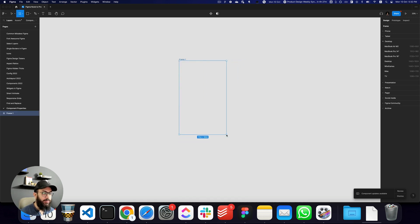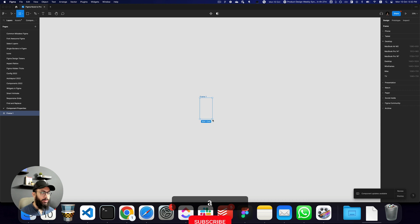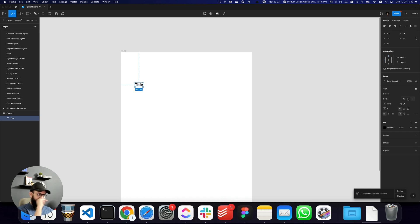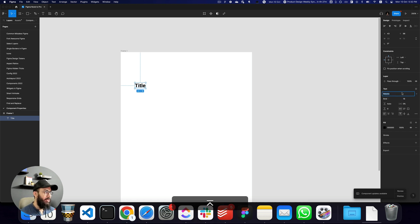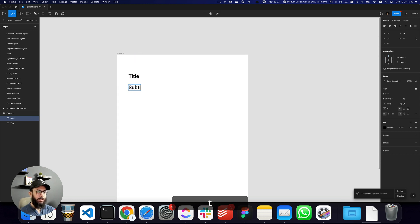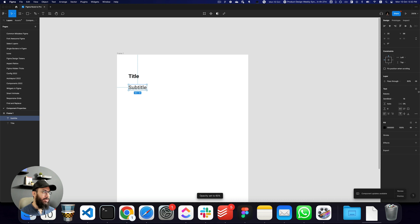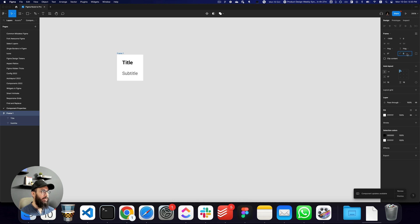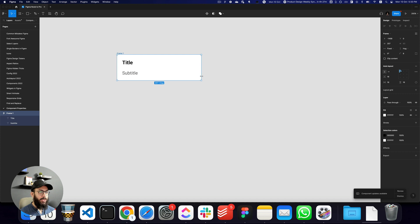I didn't create anything beforehand because I wanted to create it in front of you. Let's create a small card. I'm going to enter a title, then a subtitle — let's make this regular with a font size of maybe 14. I'm going to convert this into an auto layout, give 16 padding all around, and 16 padding in the middle as well.